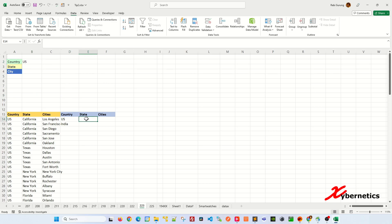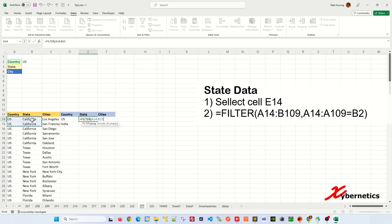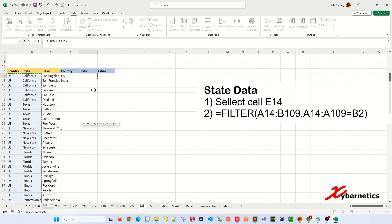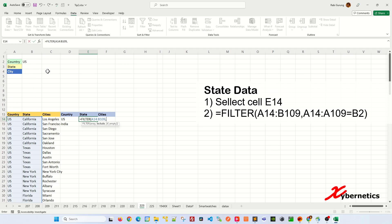So the next thing I'll do would be to work with the state. Well, state will be dependent on the country. So basically, you're going to have to use a function called filter. The first argument will be a data point filter, which is going to be country and state. I'm going to select everything here, and then I'm going to put comma. The second argument would be a condition. So the condition is that the country has to be state so that you can get states from this country here, from this B2, so that it can only display the states.